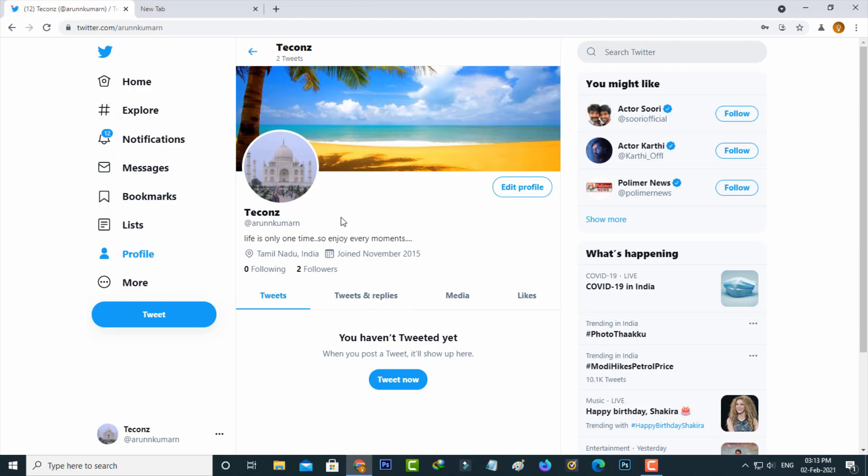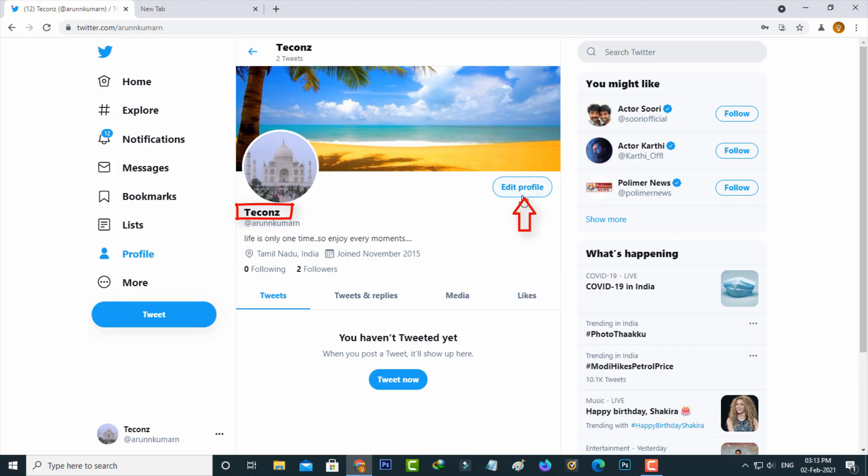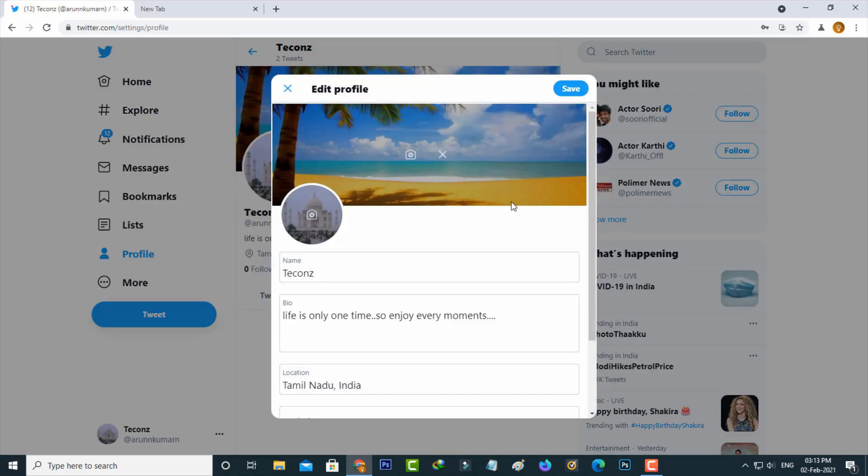Here you can see this TechArns name is my display name, and followed by it shows my username. If you want to change your display name, just press this edit profile option and then type your new display name. Once you type your name, click to save these changes.